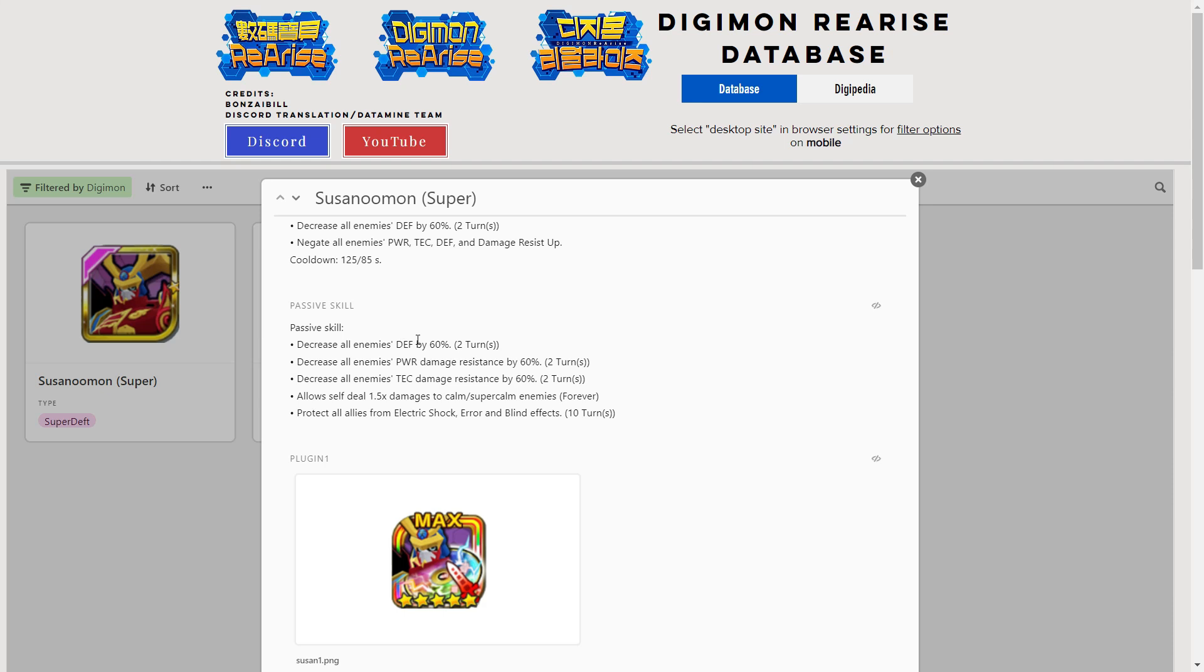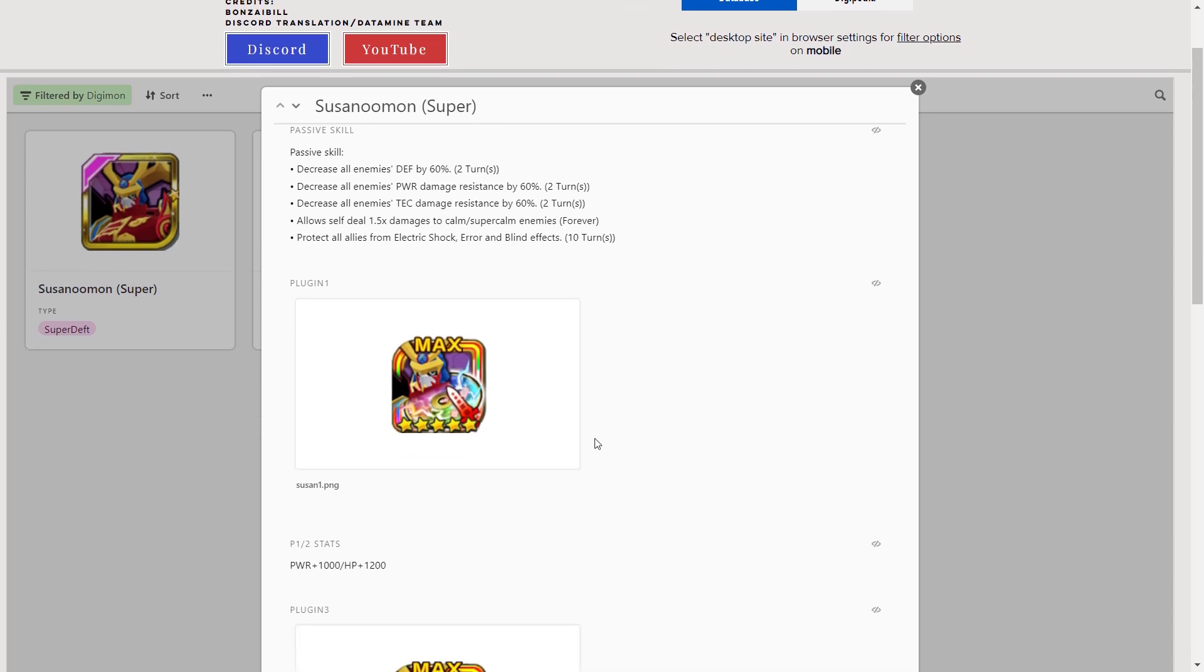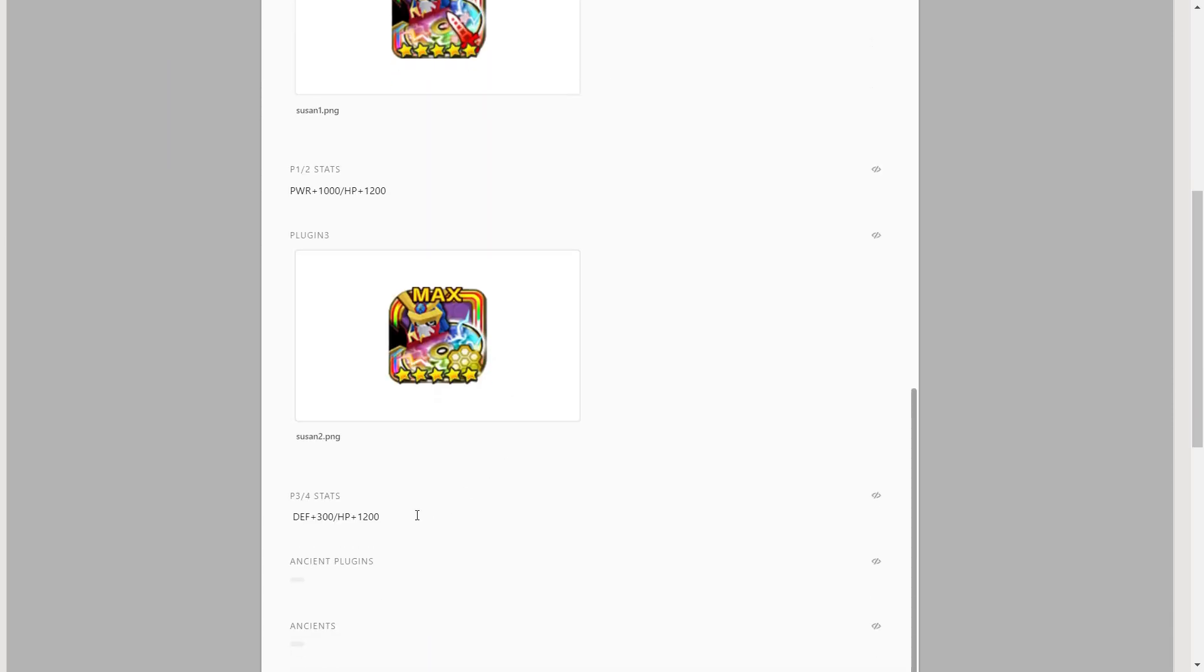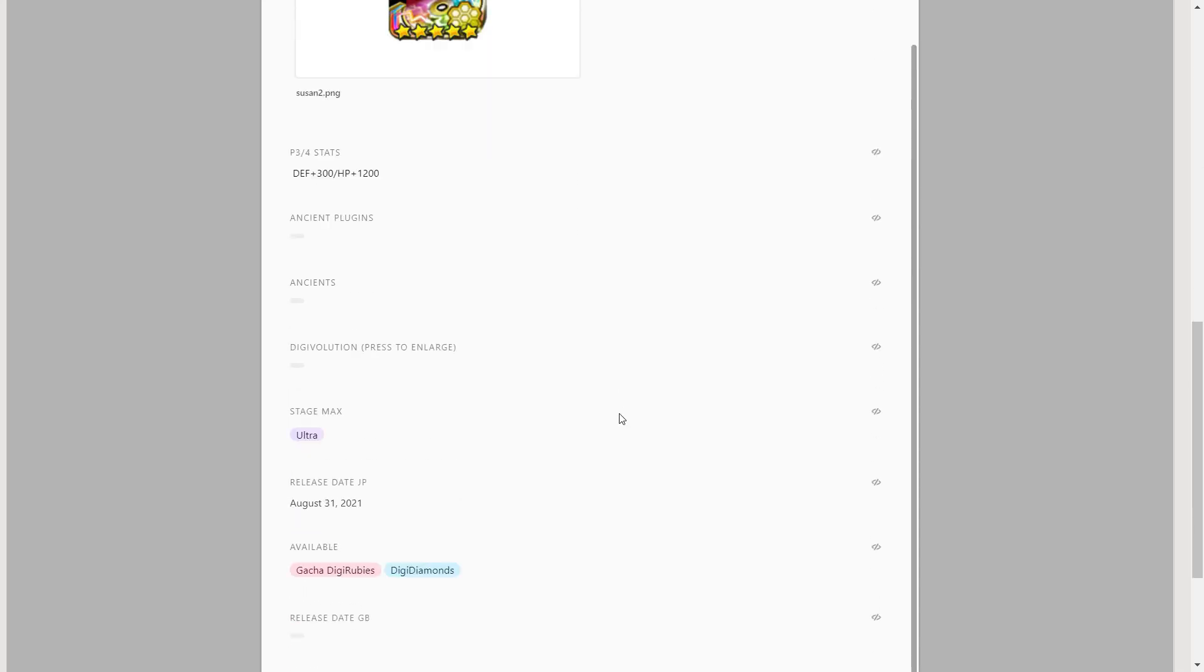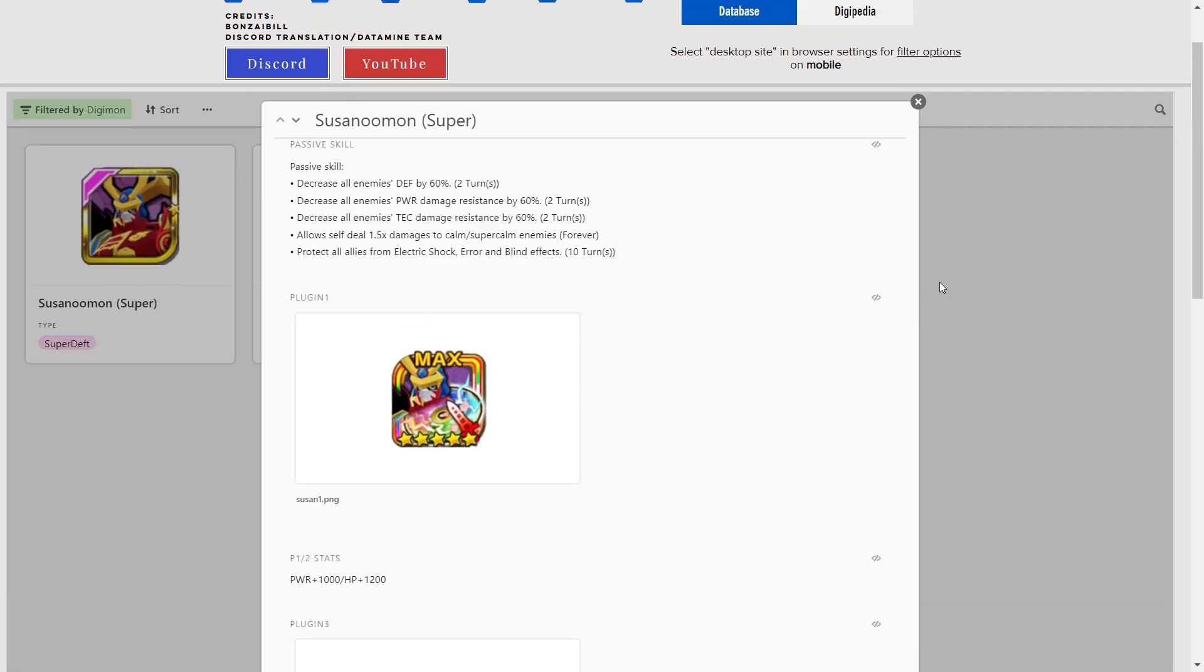Defense reduction is always really powerful. Power and tech damage resistance, so you can run a mixed team with this guy - he's a really good mixed support Digimon. He has HP on his power stat and HP on his defense stat as well, double HP which is interesting.